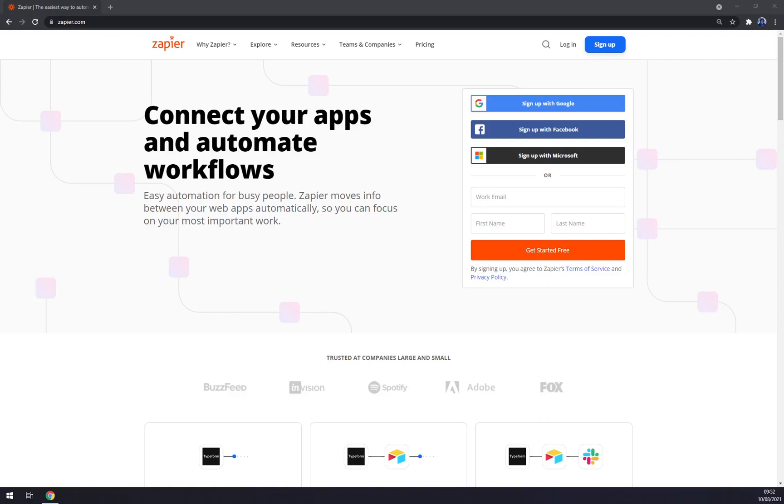Hello guys, my name is Matthew and in today's video I'm going to show you how you can make the fastest integrations between two or more apps in Zapier.